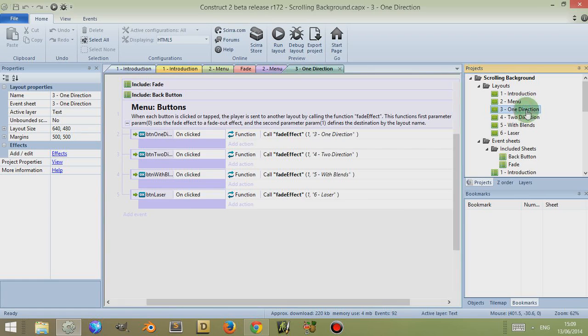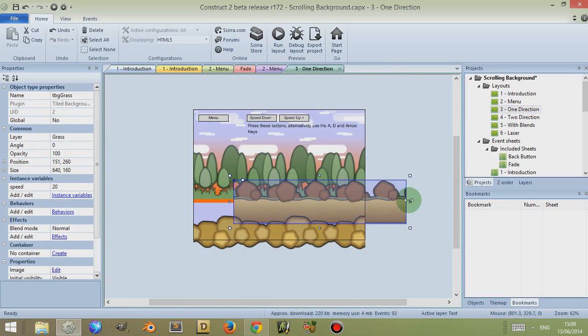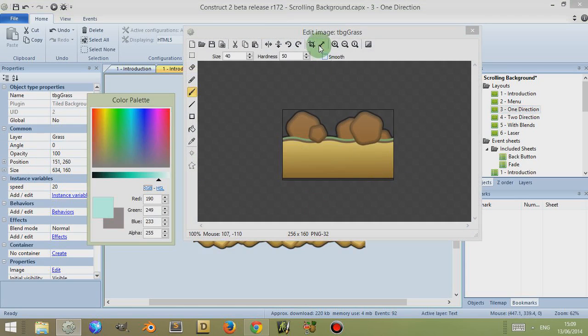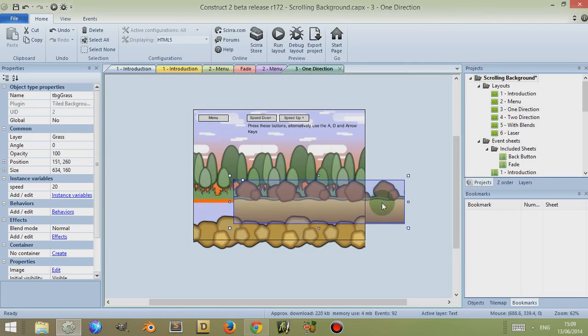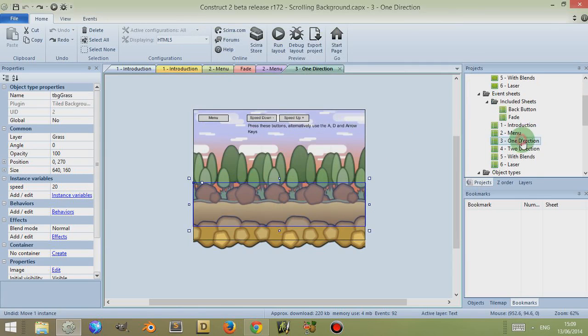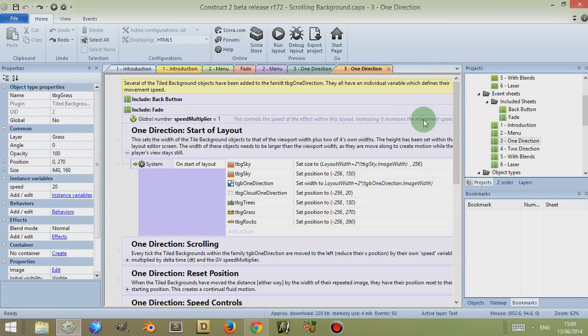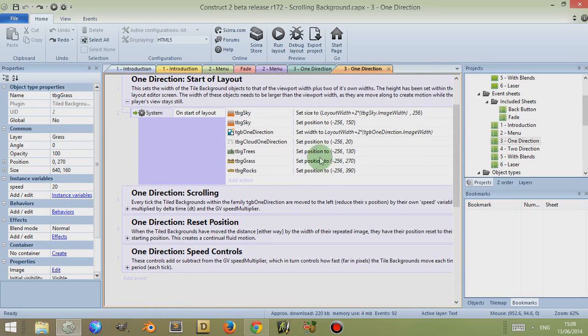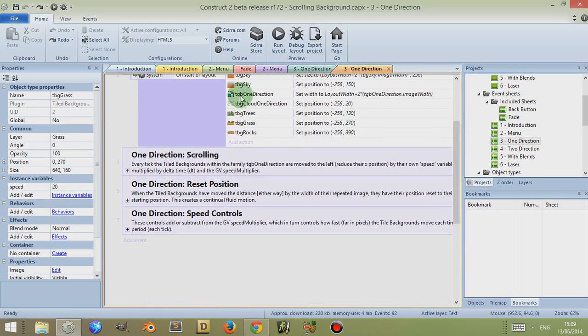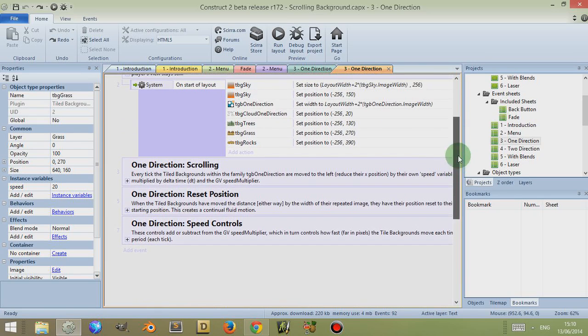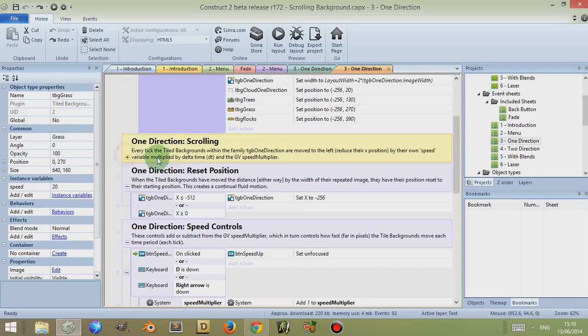So let's look at the next layout, which is the one-direction layout. So this is comprised of several different tiled backgrounds. Most of these have a width of 256, some of them have varying height. And these are positioned on screen at certain heights. Then once the layout is started they're positioned and the widths are set to the appropriate width. They're also included in a group, tiled backgrounds.